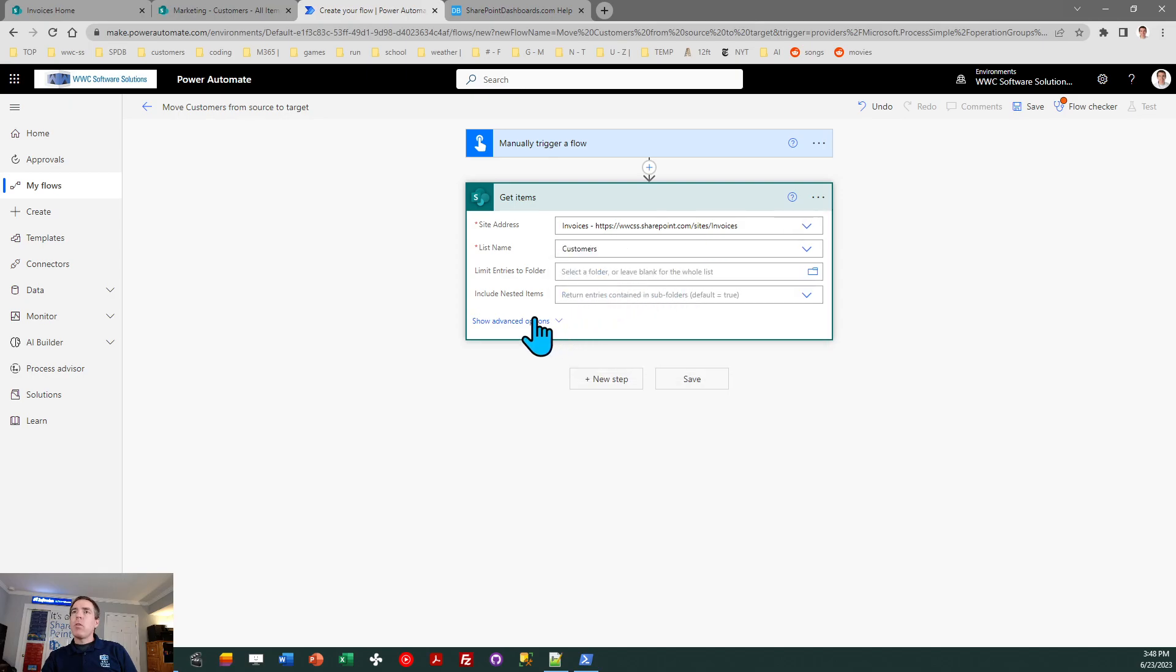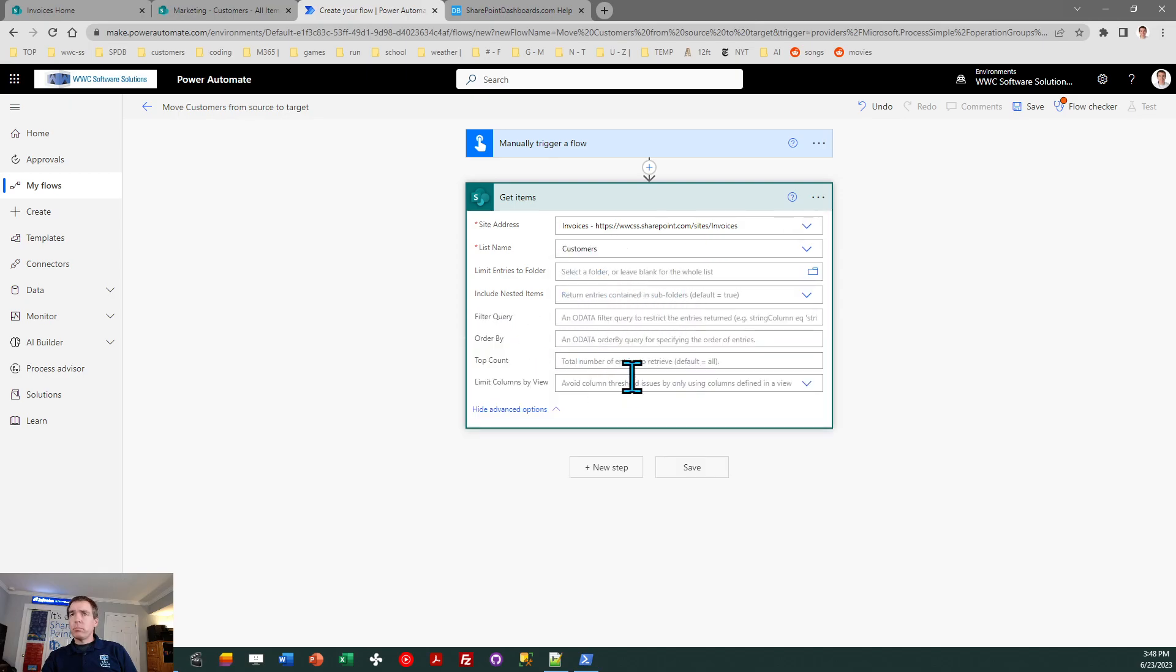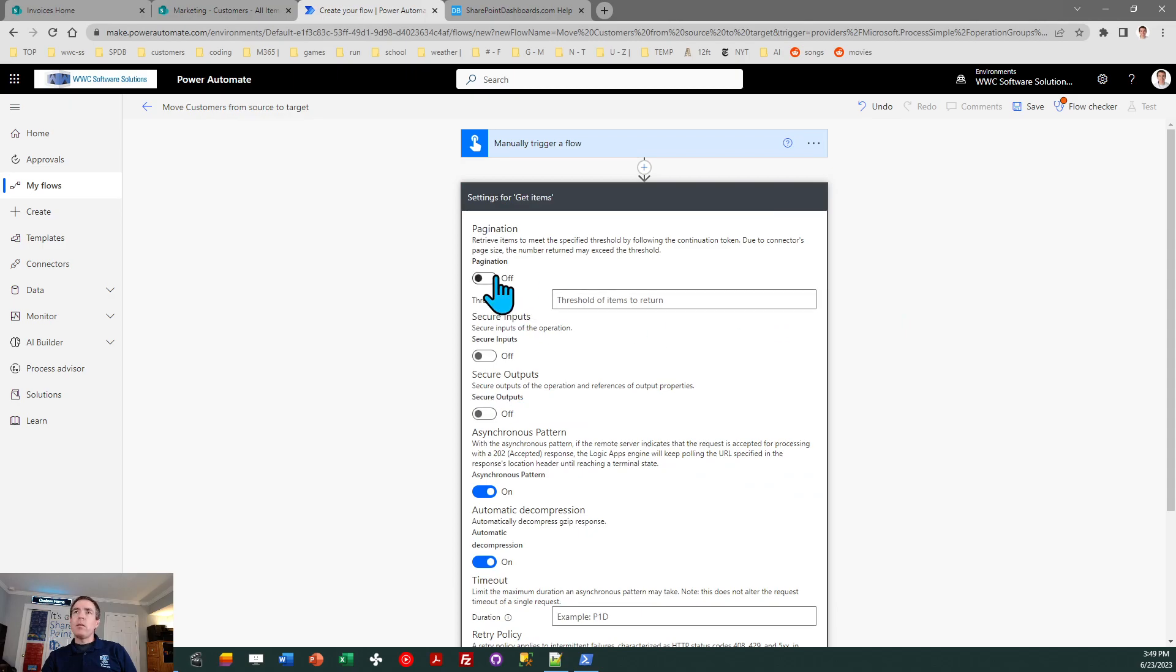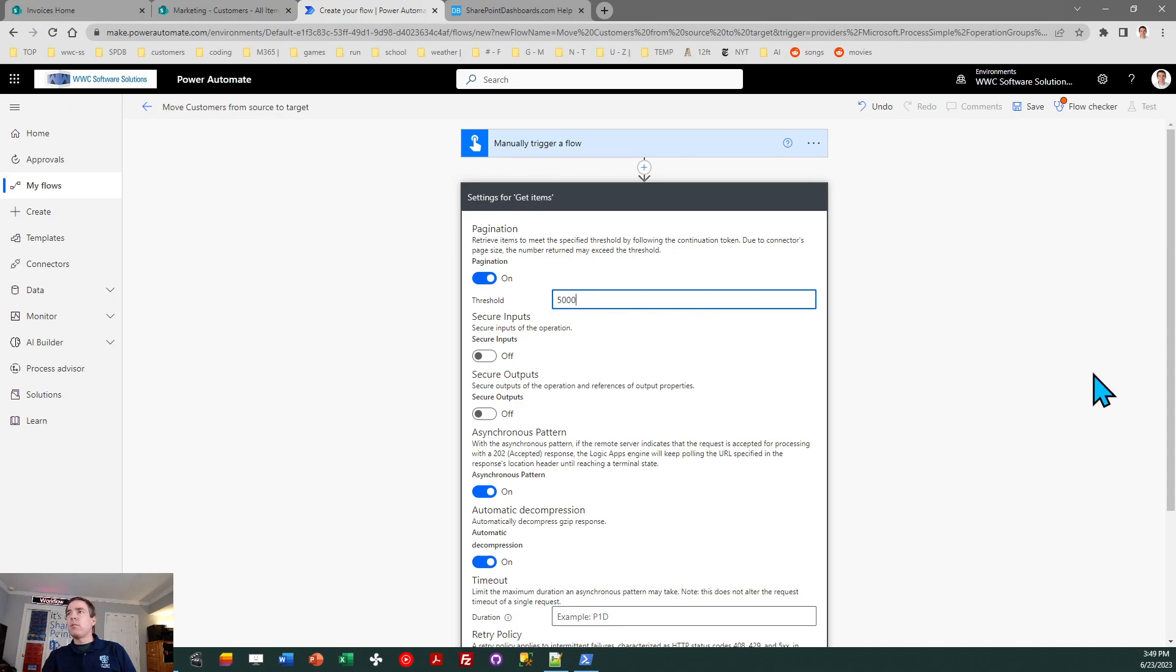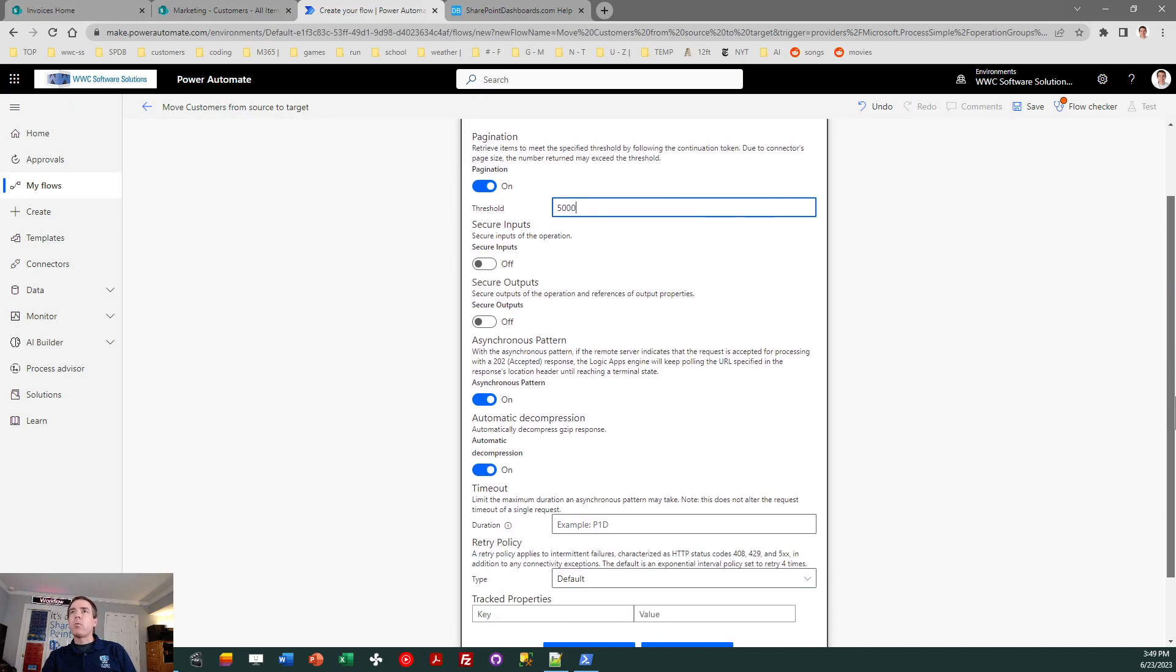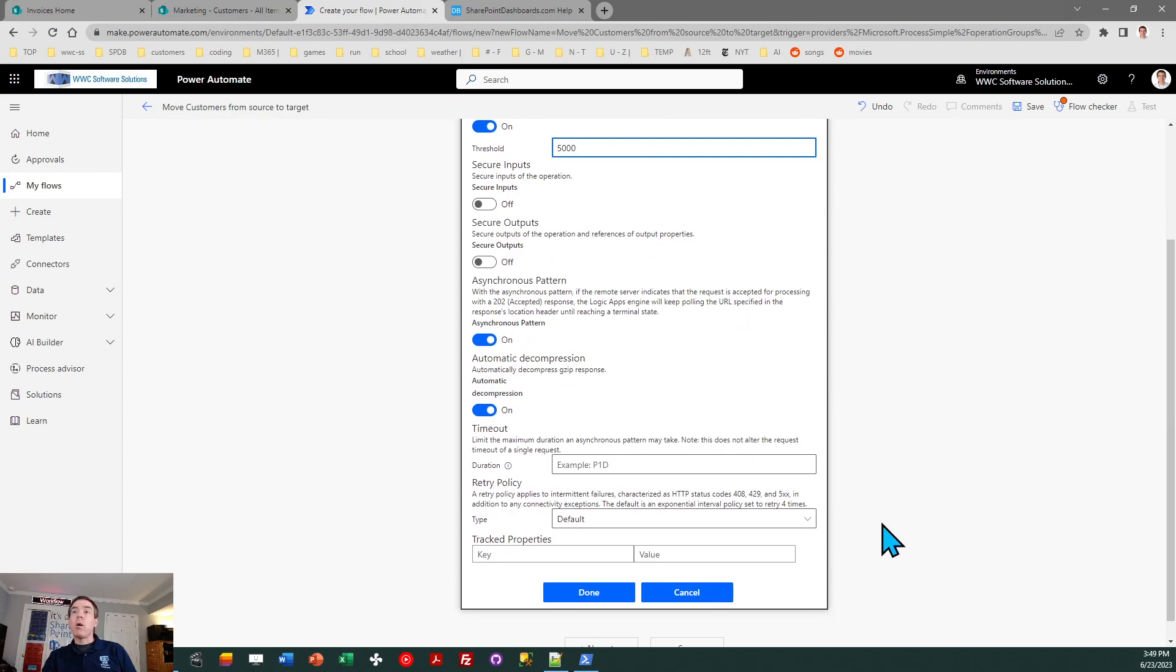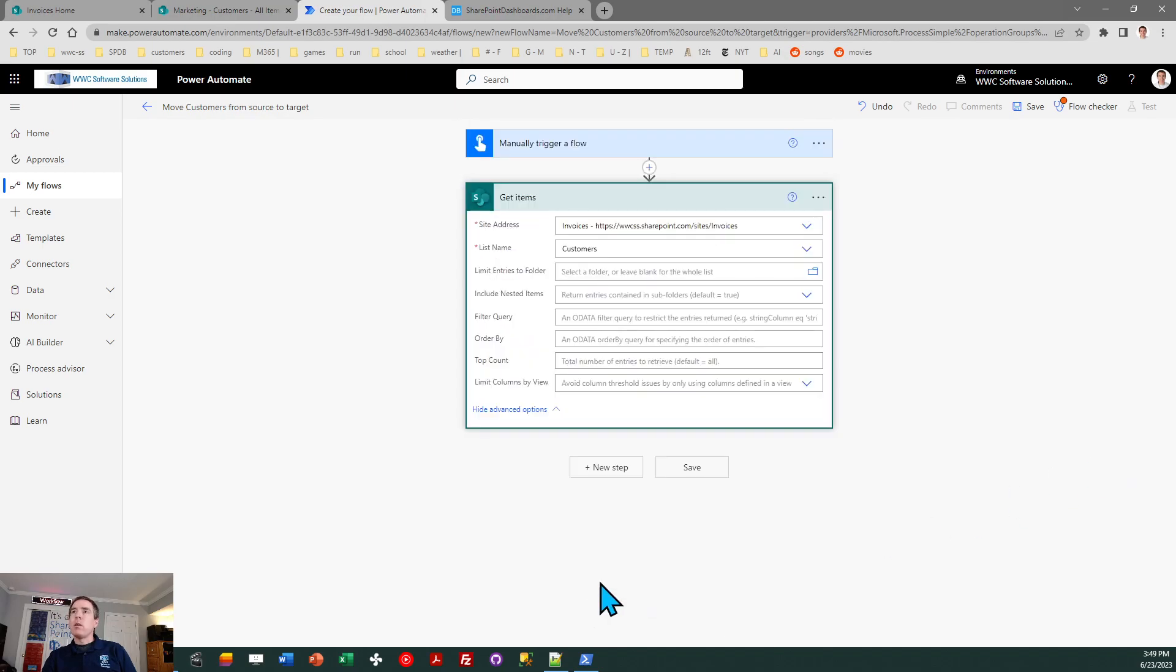And then what I need to do is go to the advanced options. Now, in Power Automate, when you have lots of items in a list, what you need to do is go to the settings, and I need to enable pagination. I'm going to set the threshold to 5,000. What's going to happen if you don't do this is it won't bring back all the records for you, and we want to make sure we do get all of the records. Okay, so I'm all set on that.